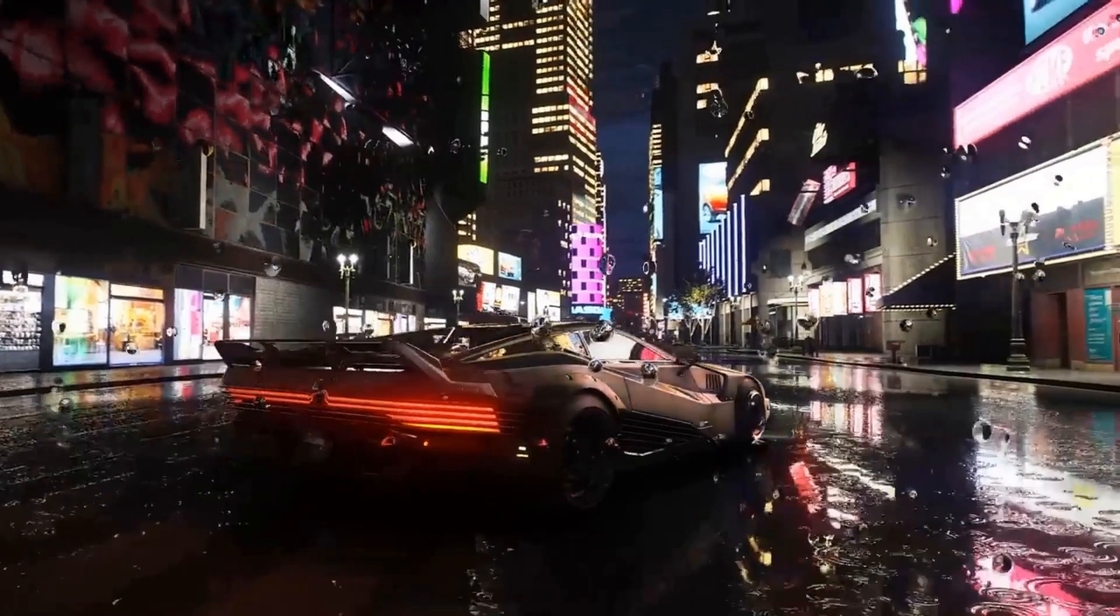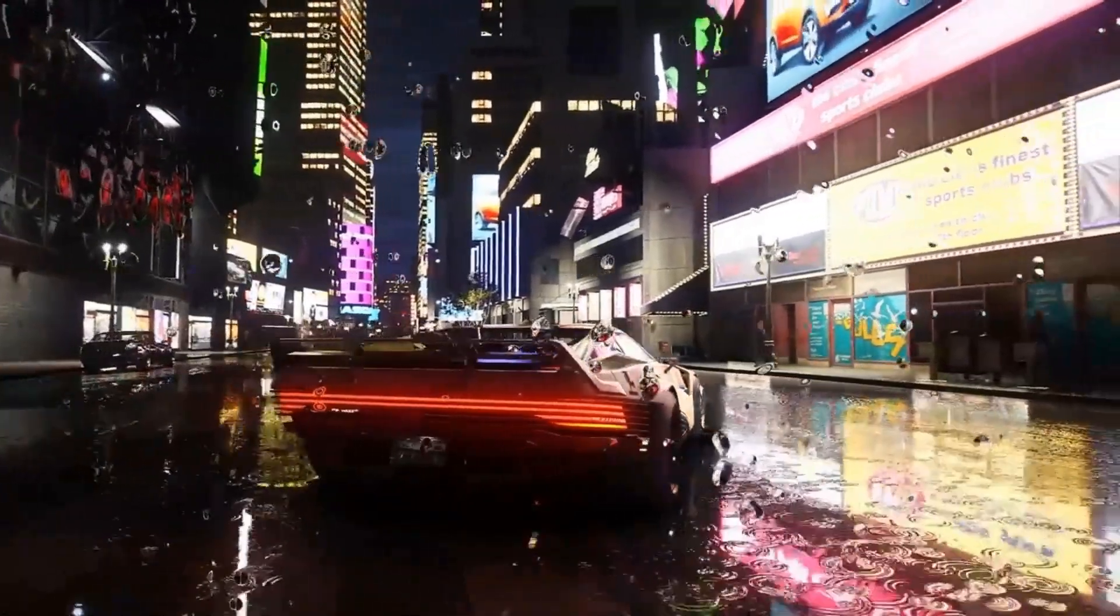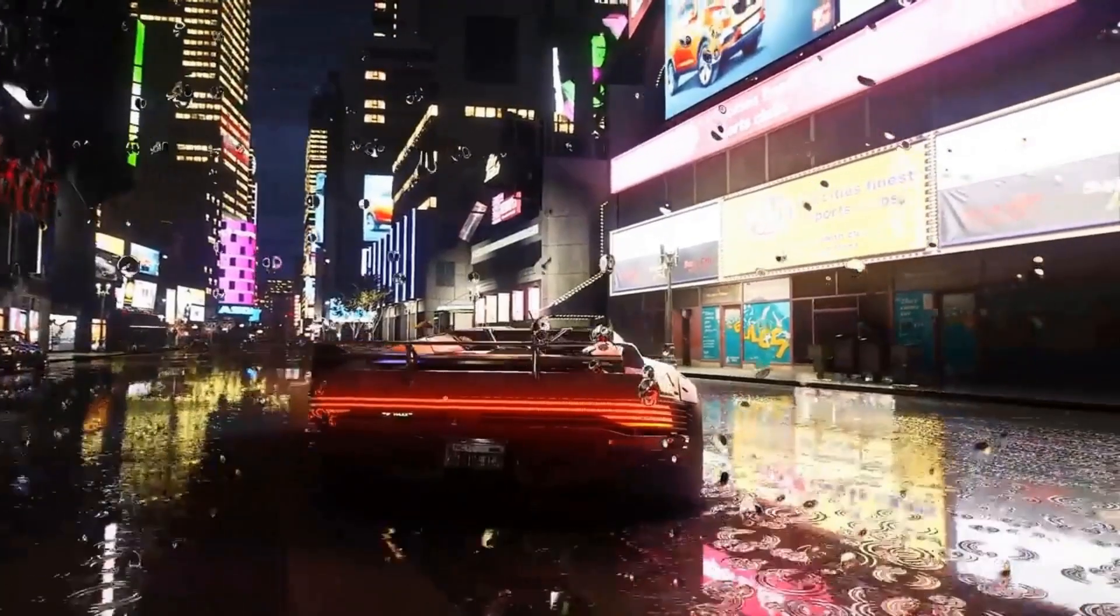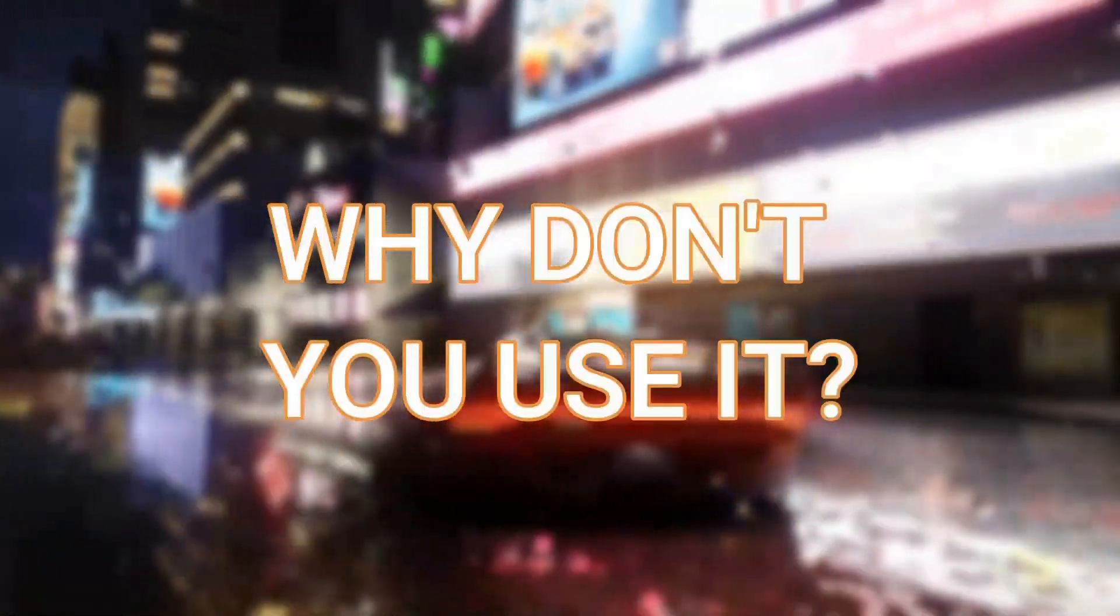Shaders, huh? It is the most powerful tool that can take your game visuals on a different level. Almost every good game uses shaders. So why don't you use it?